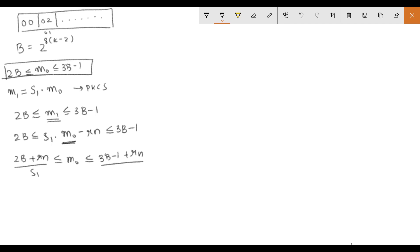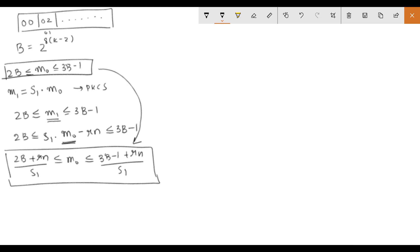So this is what we call as the new range for M0. This was our initial range and from this we have derived the new range for M0. The only problem here is that we don't know what R is.